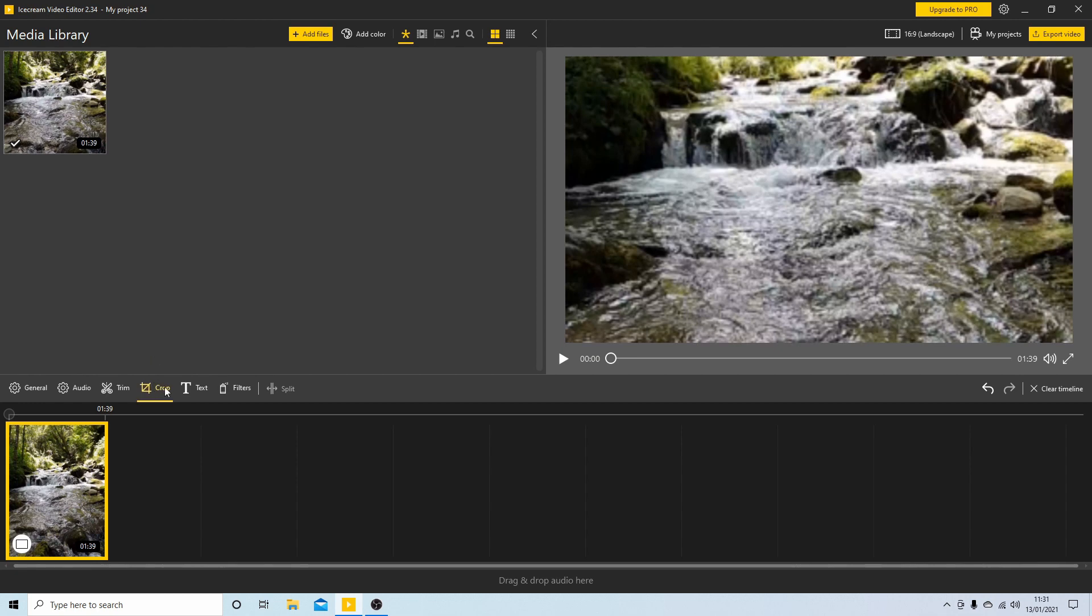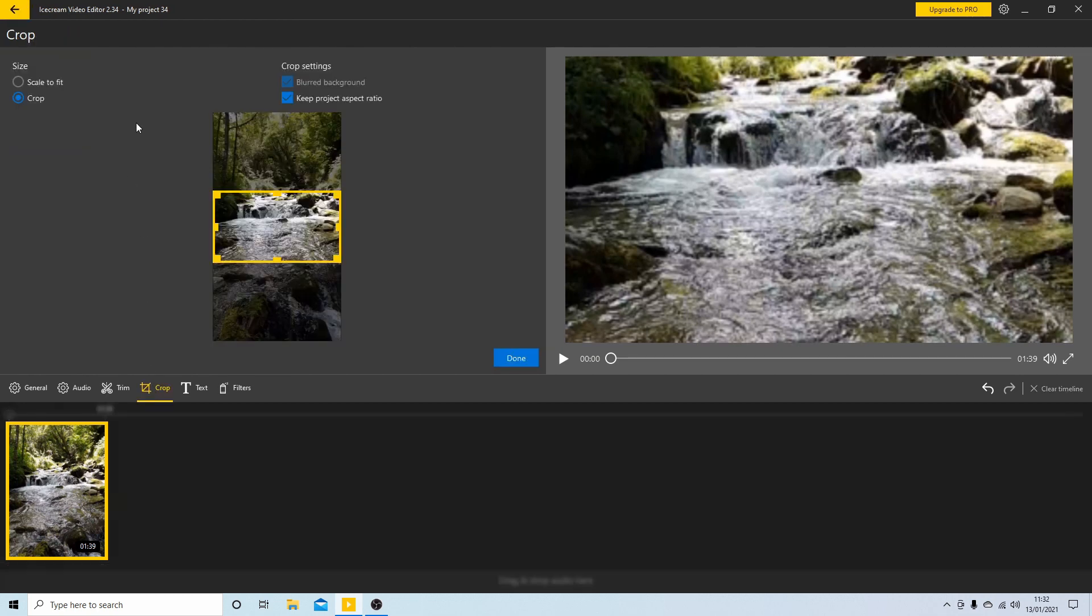Now make sure the crop section is selected here, but you need to deselect keep project aspect ratio.